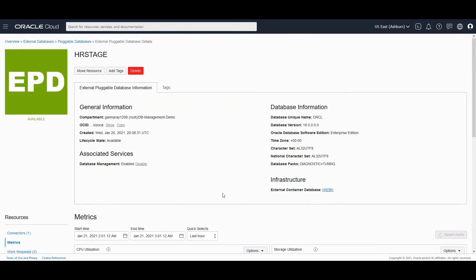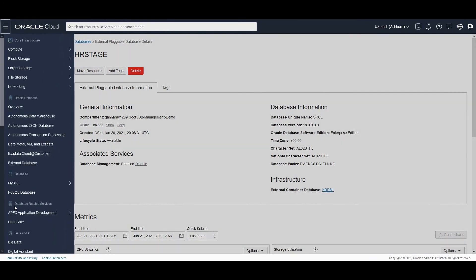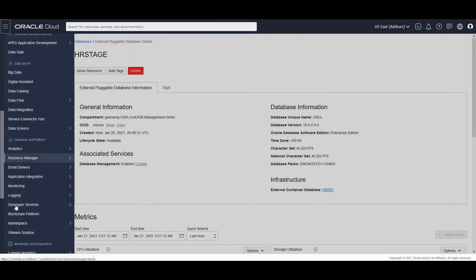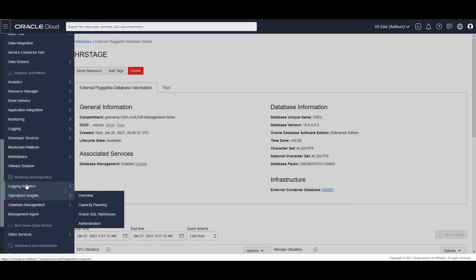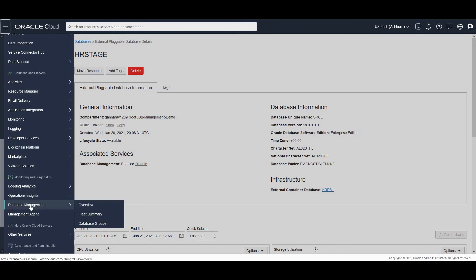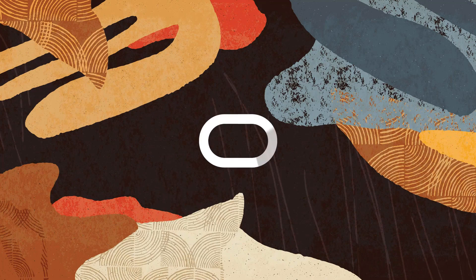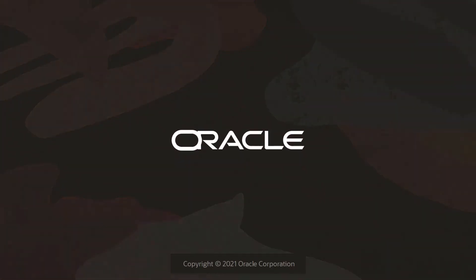Now, how do I make use of database management for fleet monitoring and management? You should go to the hamburger menu and within monitoring and diagnostics, you would be able to see database management. So we will look at the overview, fleet summary and database groups in our next set of videos. Thank you.